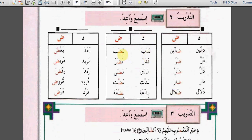ندب - نضب. ندر - نضر. مدى - مضى. ندّت - نضّت. بدعة - بضعة. بعد - بعض.